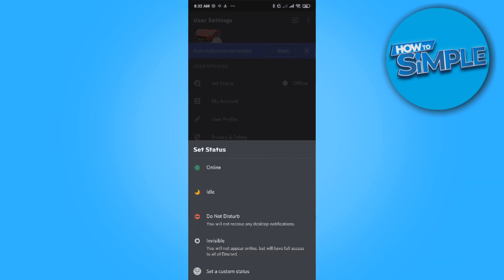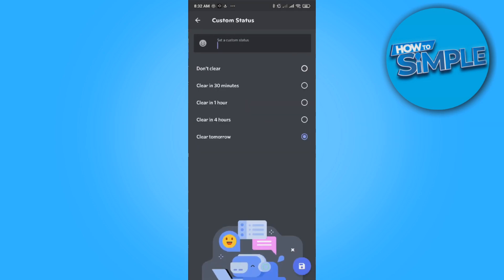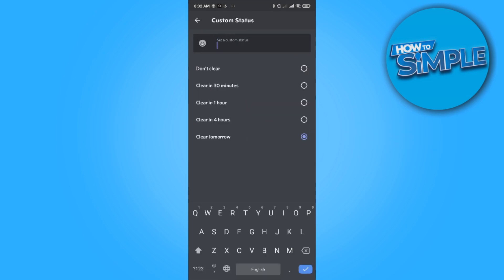You can set a custom one. You can say, for example, playing Minecraft. And of course this is probably not completely what you're looking for, but there is not really a better solution to this on a phone than this.